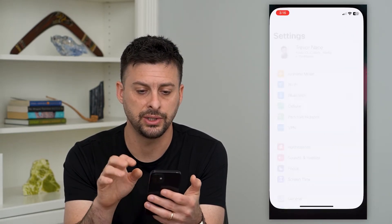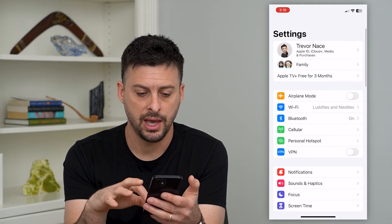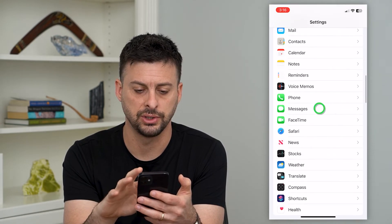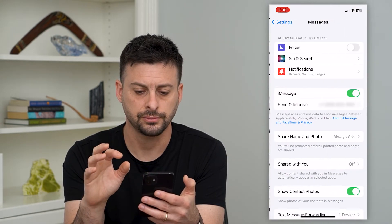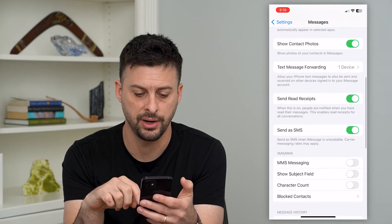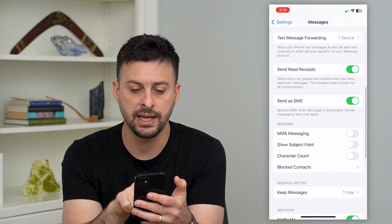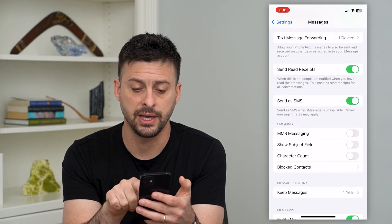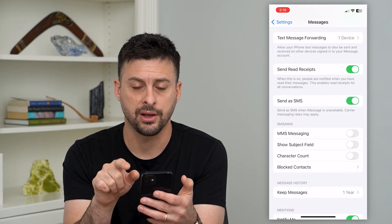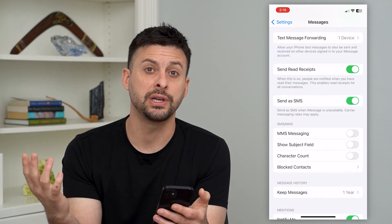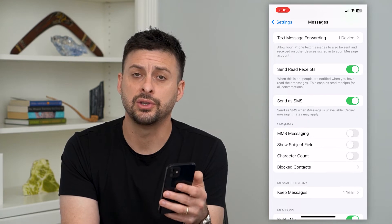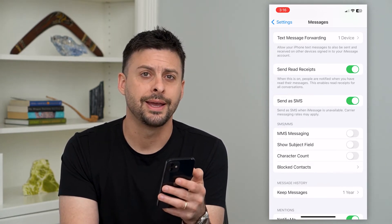Go into your Settings and scroll down to Messages. Once you're there, scroll down and find 'Send as SMS' — turn that off and then turn it back on. This resets SMS text messages so that you can make sure you're receiving that verification code.